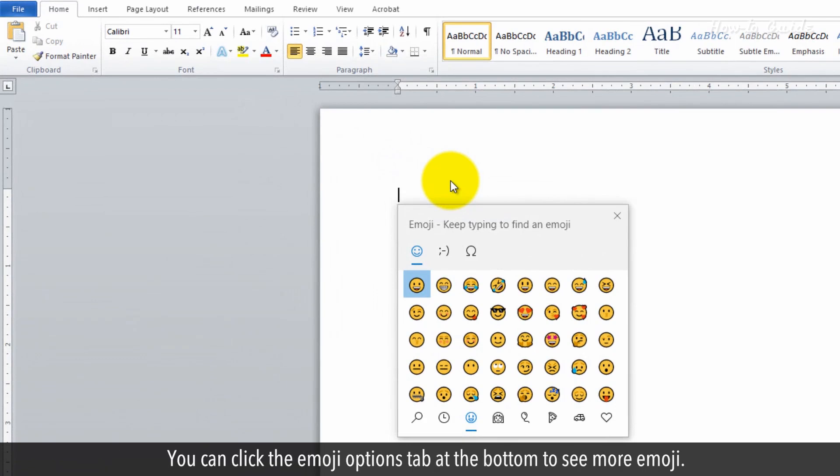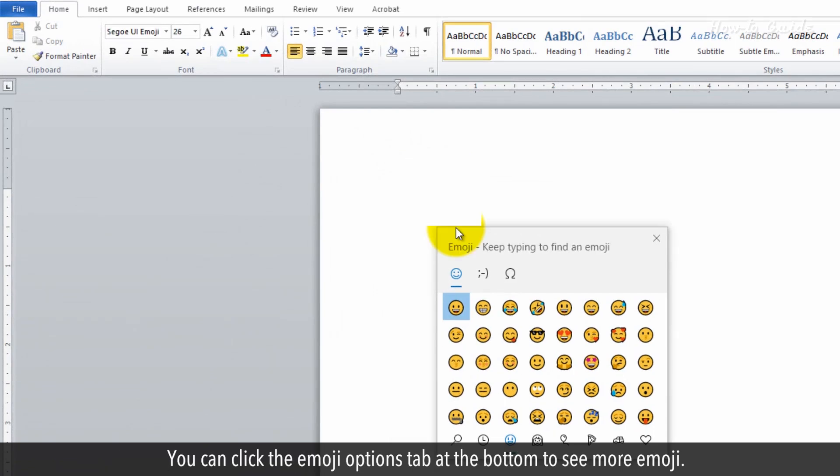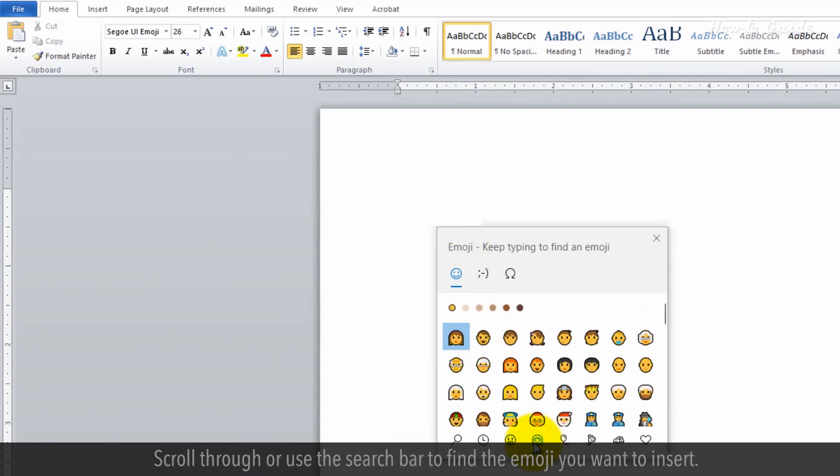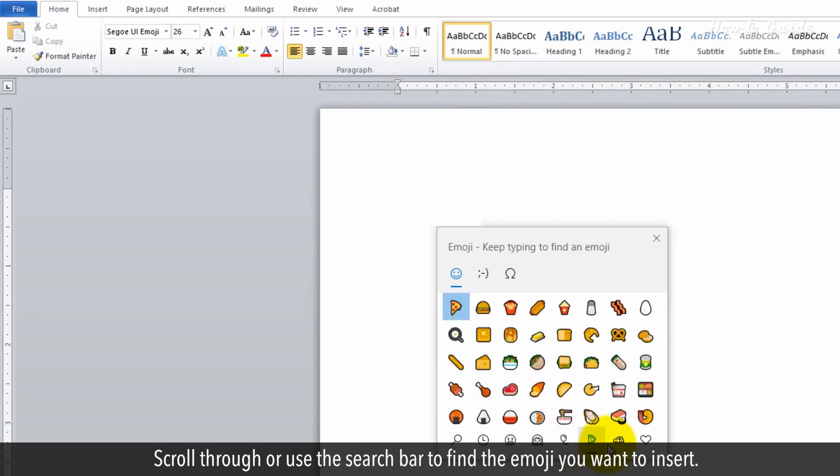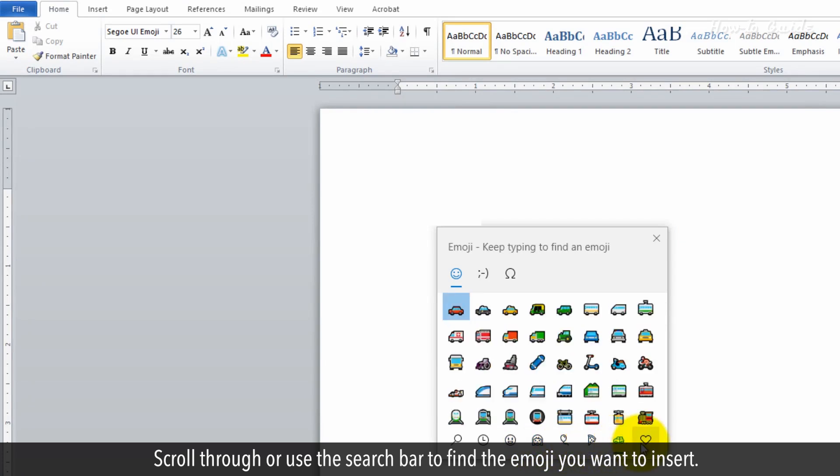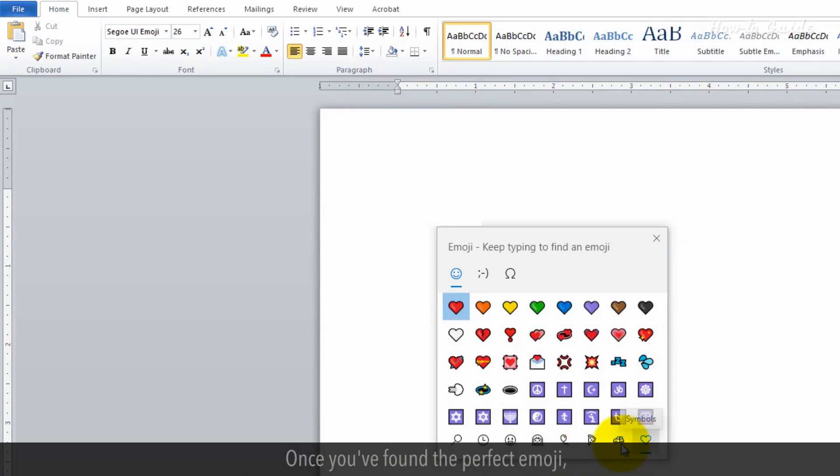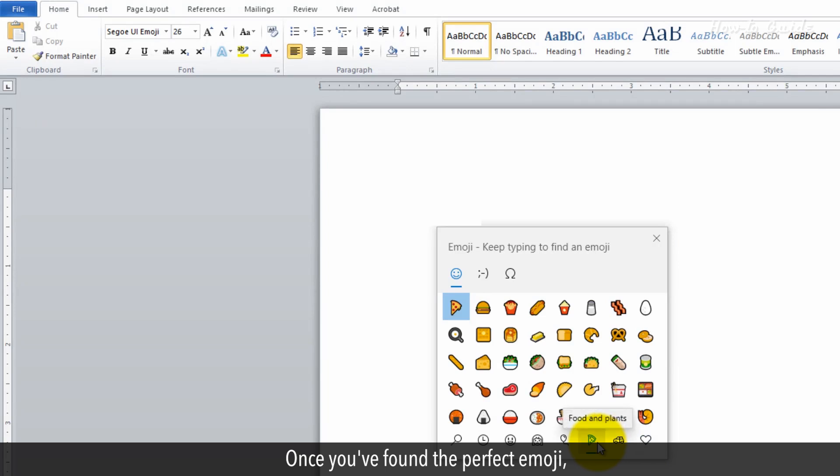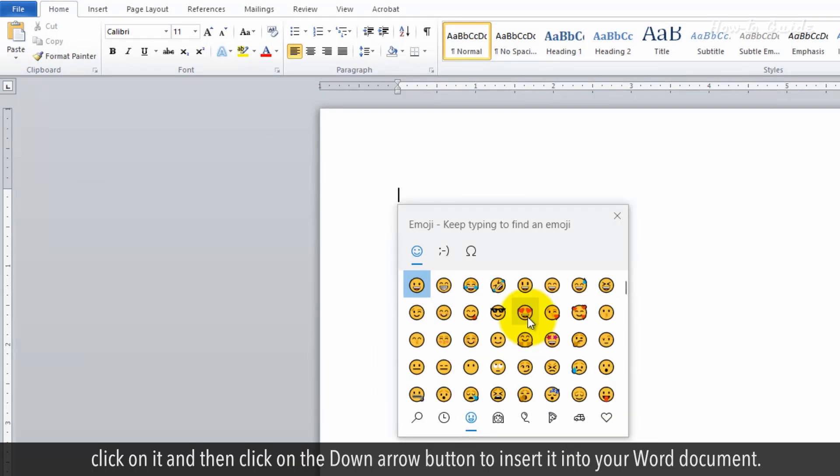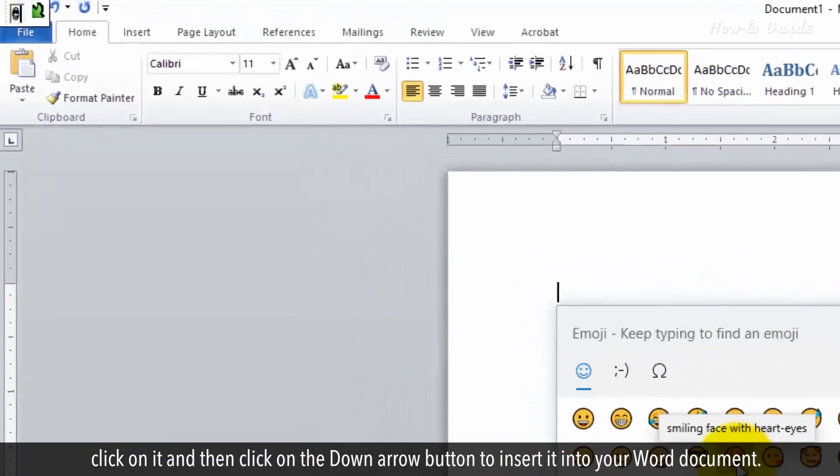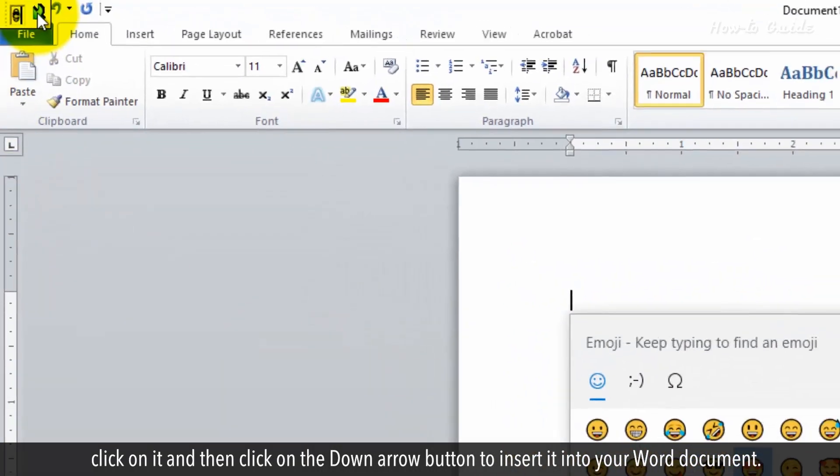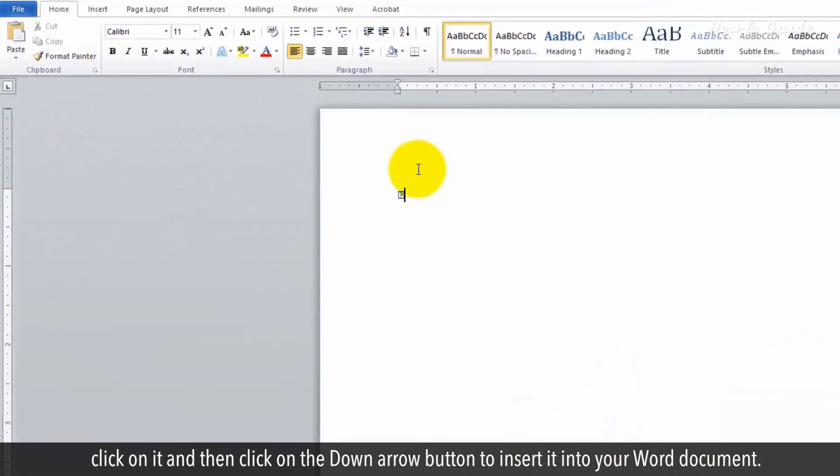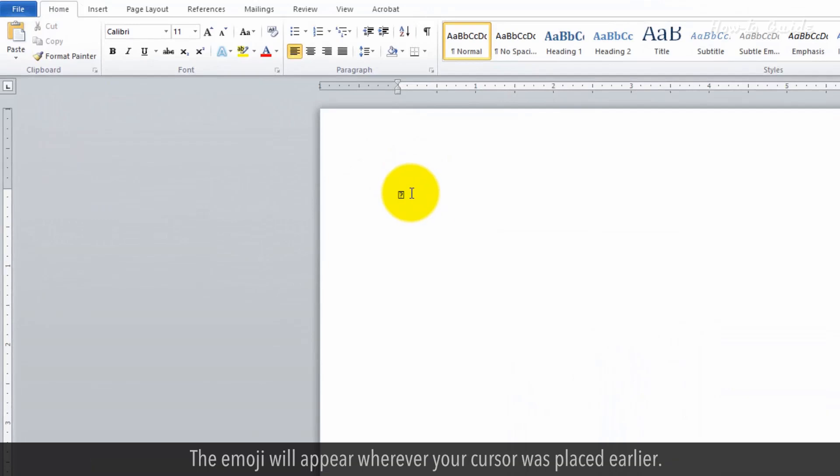You can click the Emoji Options tab at the bottom to see more emojis. Scroll through or use the search bar to find the emoji you want to insert. Once you've found the perfect emoji, click on it and then click on the down arrow button to insert it into your Word document. The emoji will appear wherever your cursor was placed earlier.